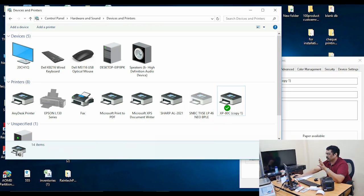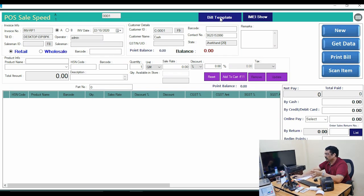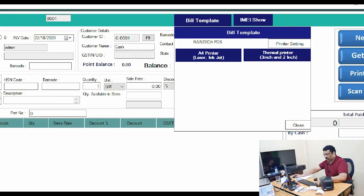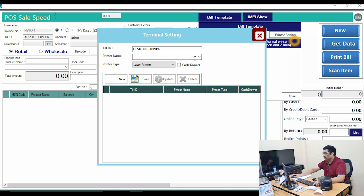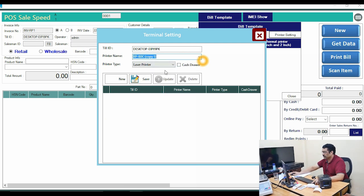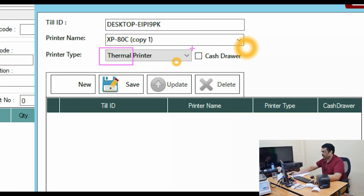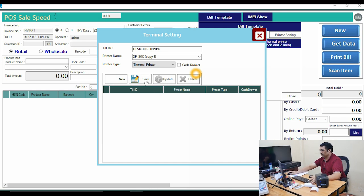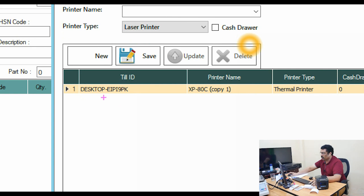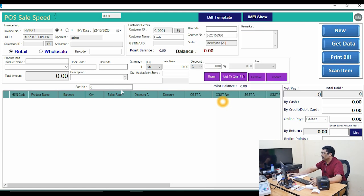Open the Raintech POS billing software, go to the sale panel, and at the top select Bill Templates. In the printer settings, click the dropdown and select the printer you are using. Select Thermal Printer as the type. If you are using a cash drawer, enable that button; if not, disable it. Save the settings — there should be only one printer listed.